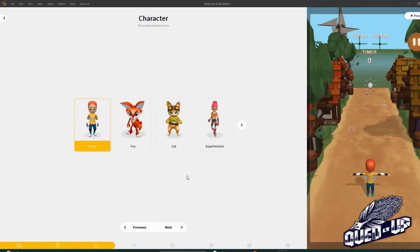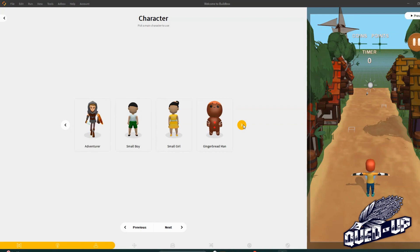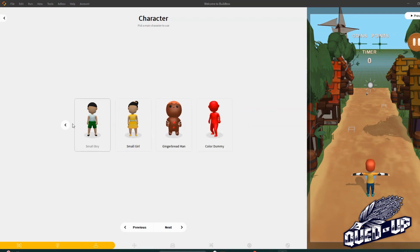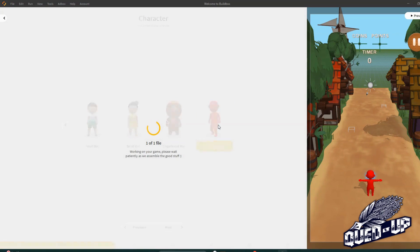Okay, now we're going to select our character. You see we have normal ones, we have animals, we have gingerbread men. We're going to go with the color dummy.